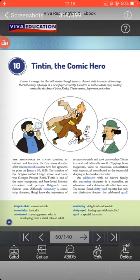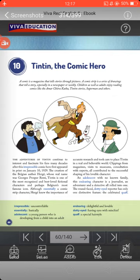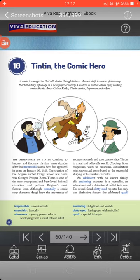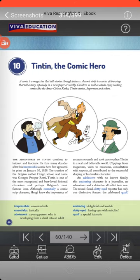Let us start reading: 'The adventures of Tintin continue to interest and fascinate his fans many decades after the irrepressible comic hero first appeared in print on January 10, 1929.' They are talking about the adventures of Tintin, which means courageous efforts, that continue to fascinate fans. Irrepressible means uncontrollable. He first appeared in 1929 and after that continued to entertain his readers.